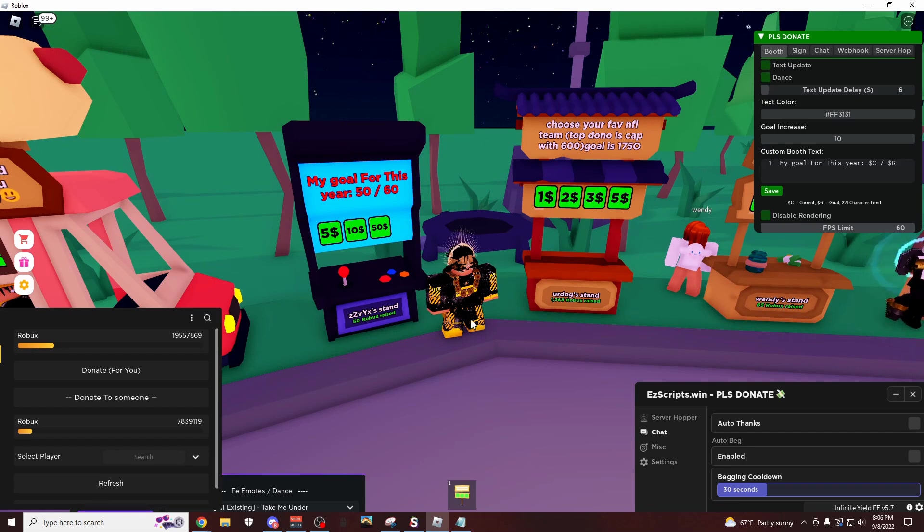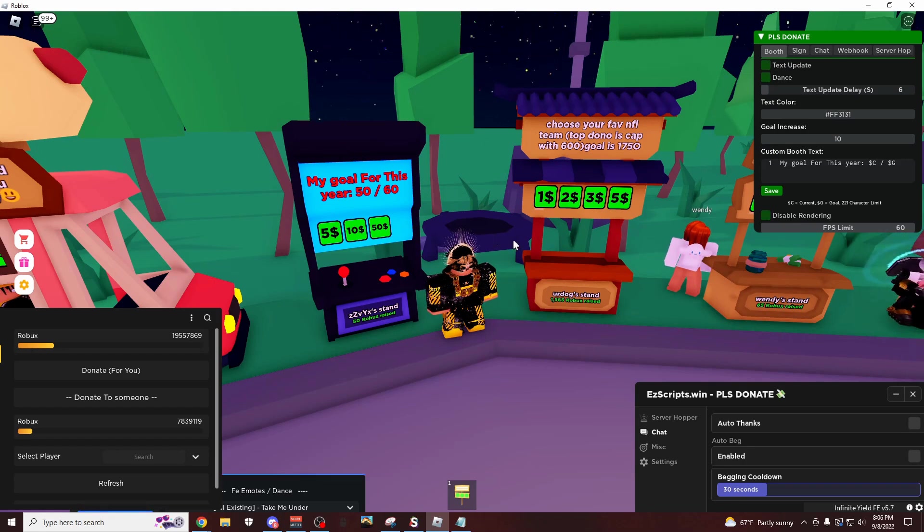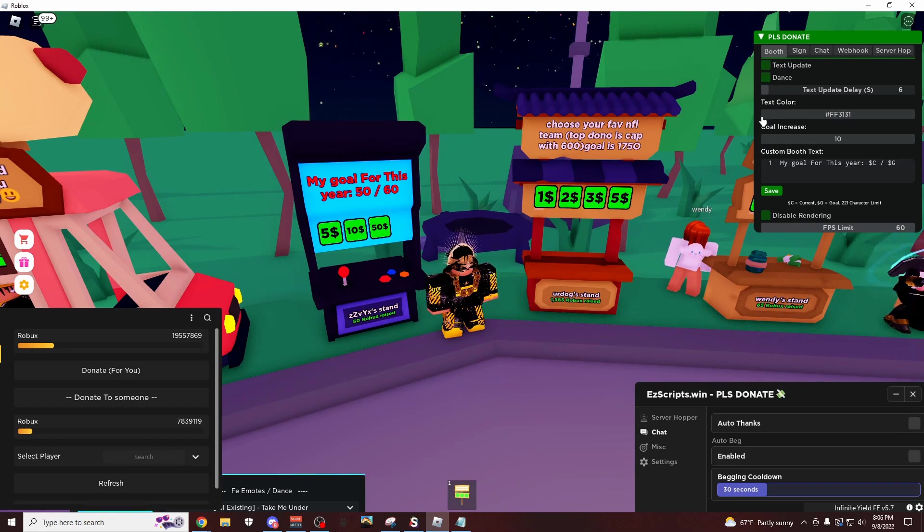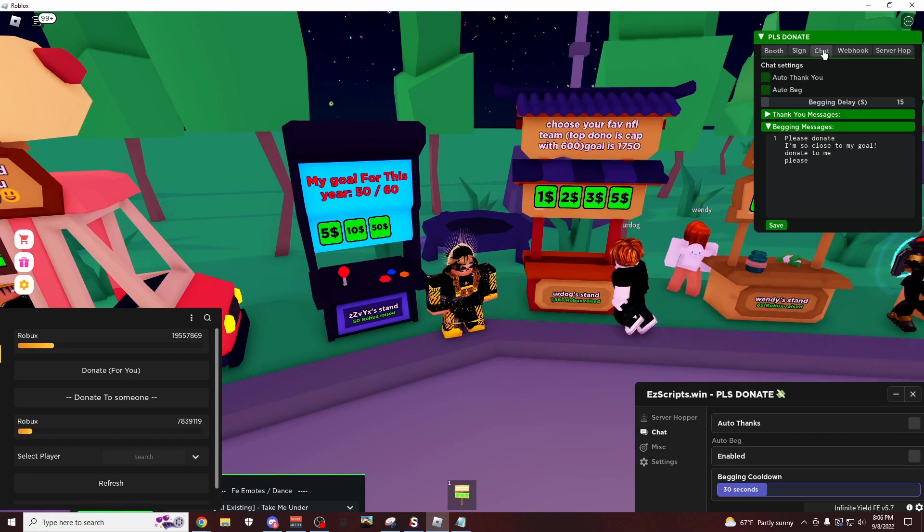I mean, you guys saw it here first, and left it running for like 1 minute and got 10 Robux. So yeah, really nice stuff. This is only on this script. I also have these 3 other scripts, and there's even going to be a 4th one in the description I'm pretty sure.